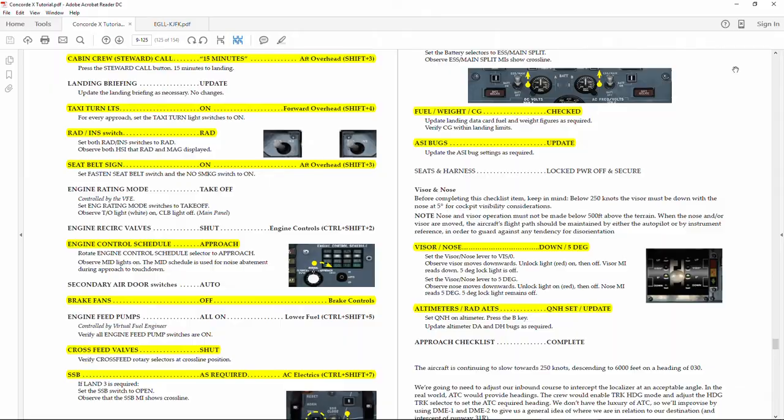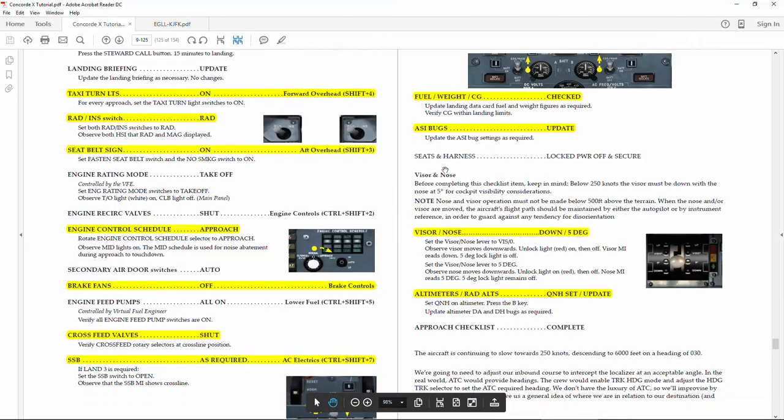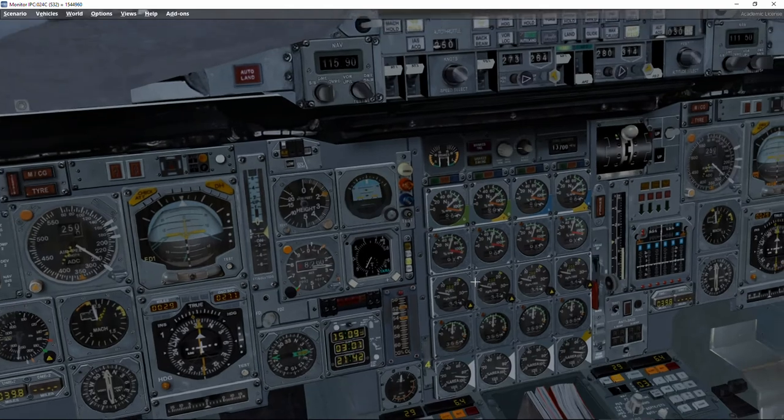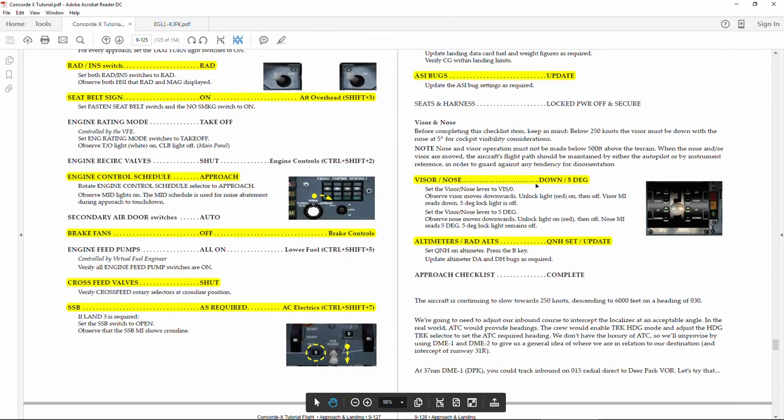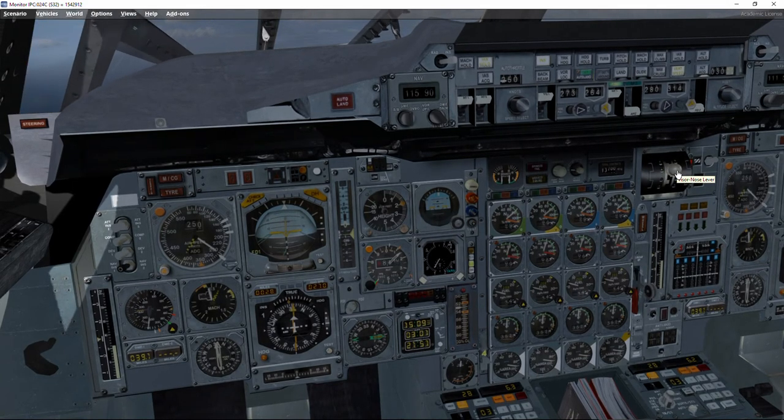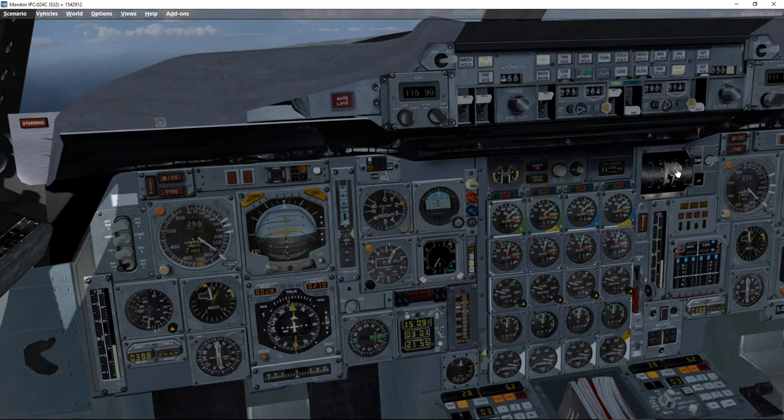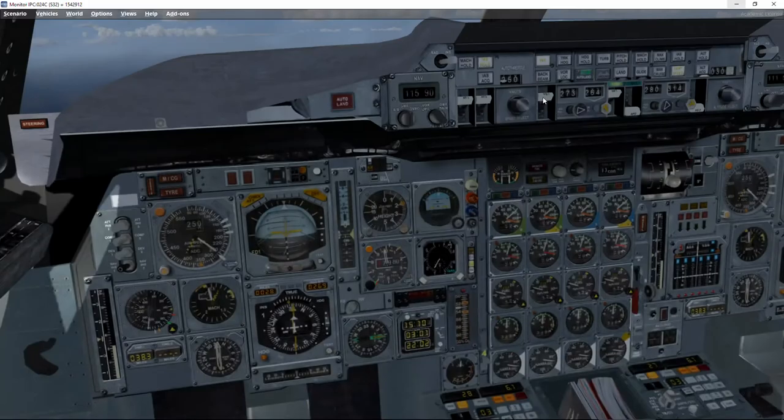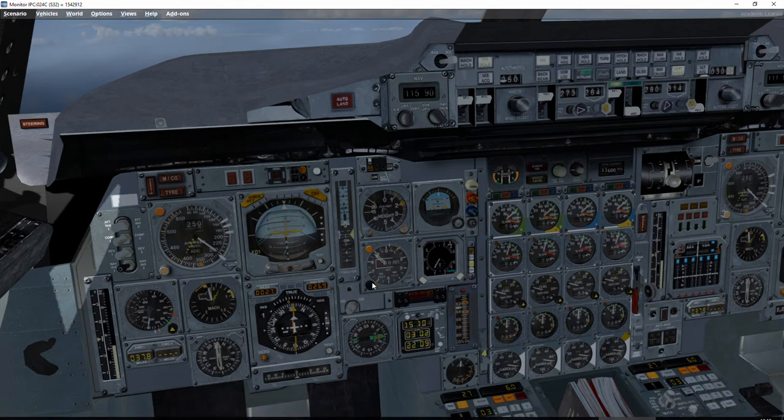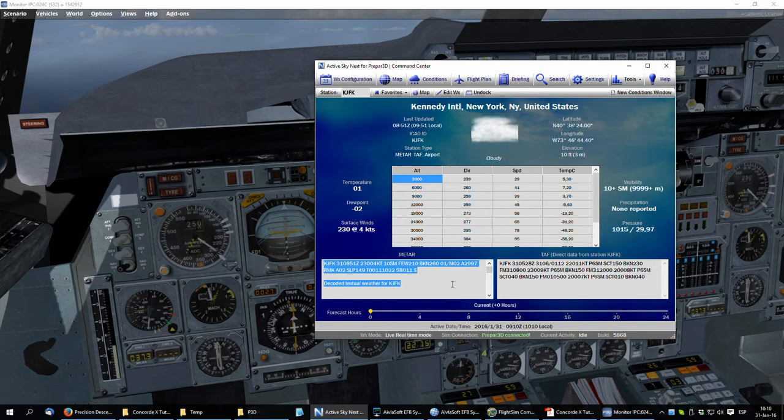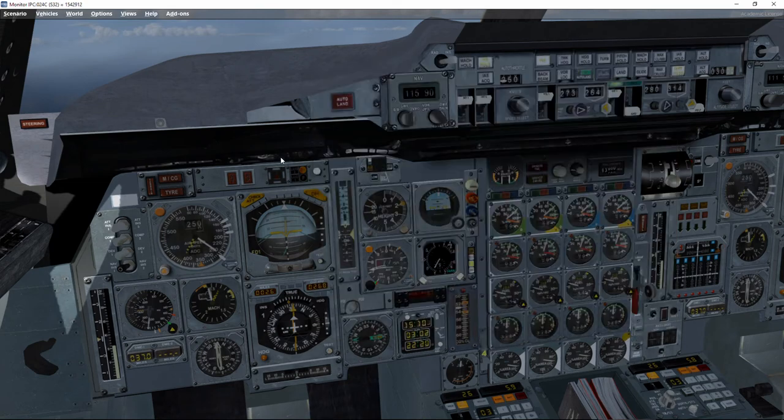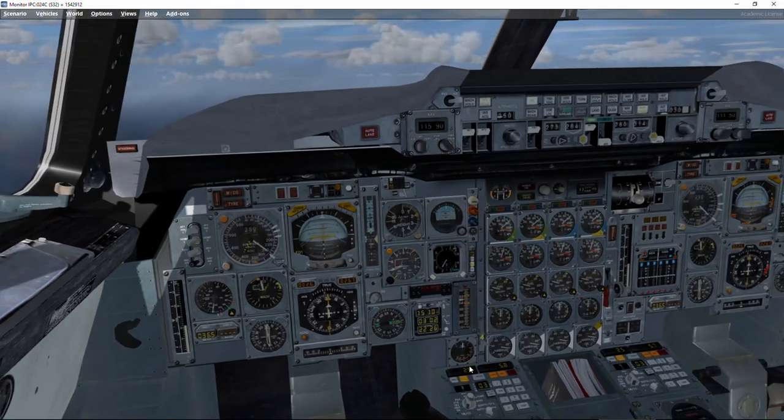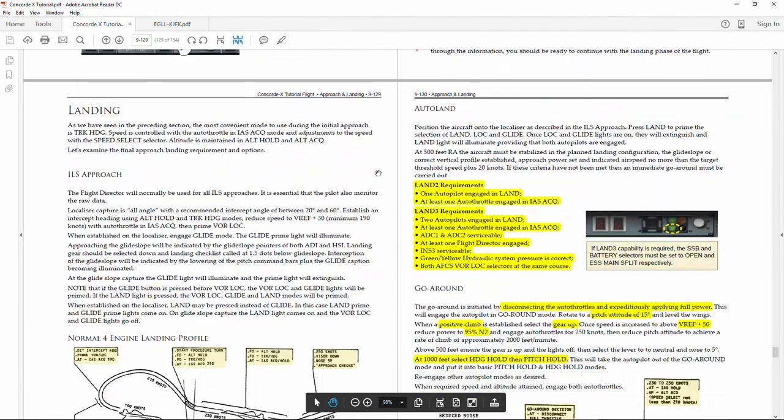Now we need to check the fuel and center of gravity - 13 tons, and the center of gravity is within limits, no problem. Now we need to check the speed bugs, but remember that we already set them before, so they should be in the right position. Next, visor and nose, we've got to put them down 5 degrees. And as before, noise in the cabin increases. Now the altimeters and radio altimeters are set. The radio altimeters, remember, 200 feet, and the altimeters... I didn't check when I passed the transition altitude, I think I forgot to set the altimeter. We checked the winds, yes, but didn't check the altimeters. 2997. There we go. 26 miles to cathode. And that's the approach landing checklist.